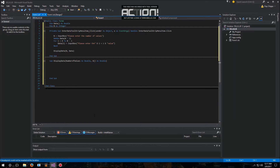Hello everyone. Today in this video we're going to be going over the implementation of ListBox, ListView, and DataGridView. These three controls all can be used to display different types of data all in very similar types of ways.